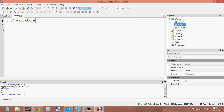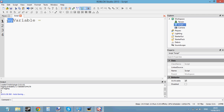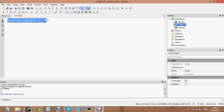Now we need to give it a value — we need to give the variable information. To set information to a variable we just use equals. This equals sign is going to assign a value into this variable. Let's set the value to the number 10. Now this variable called 'my variable' has the value of 10, because we've just assigned it the value of 10.